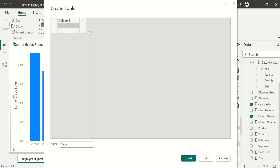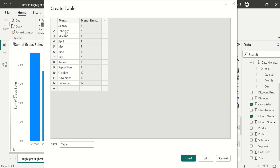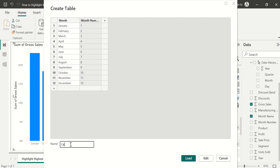Select 'Enter Data' in the Home tab. Using this option, we can create a new table completely customized by us. We will create a month column with months from January to December, and another column called Month Number with values from 1 to 12. We have created two columns: the first contains the month name and the second contains the respective month number. We will name this table 'Calendar', then click Load.